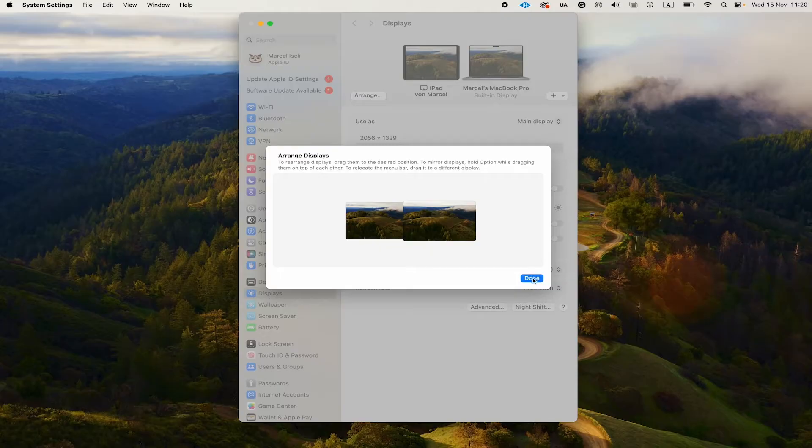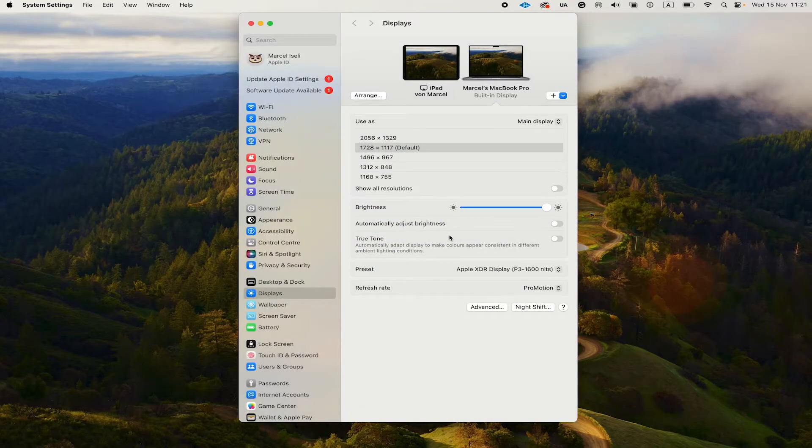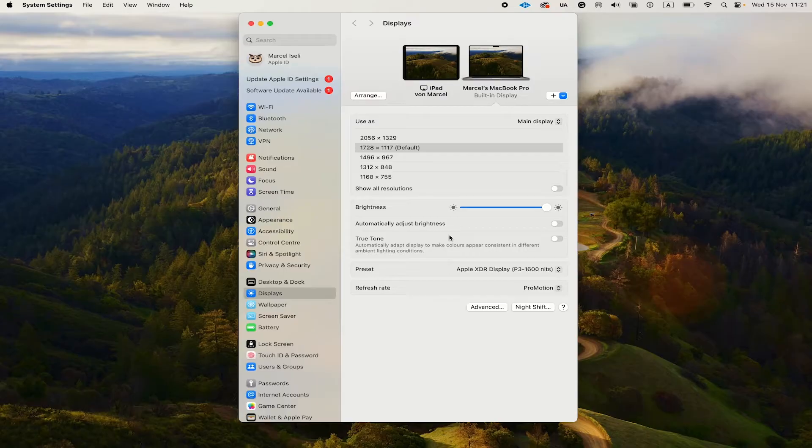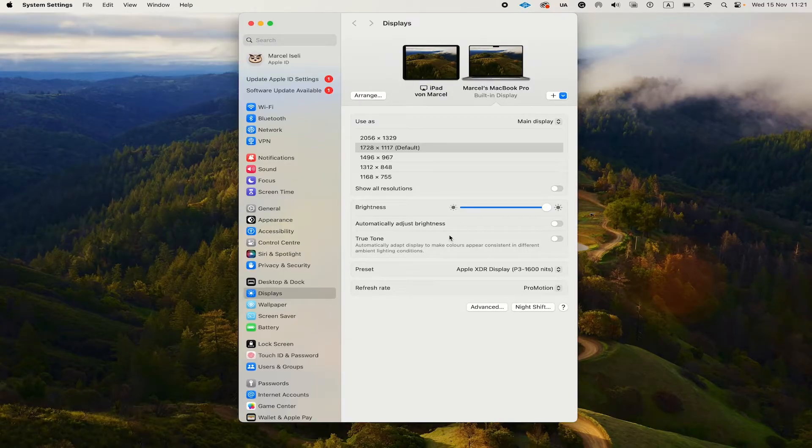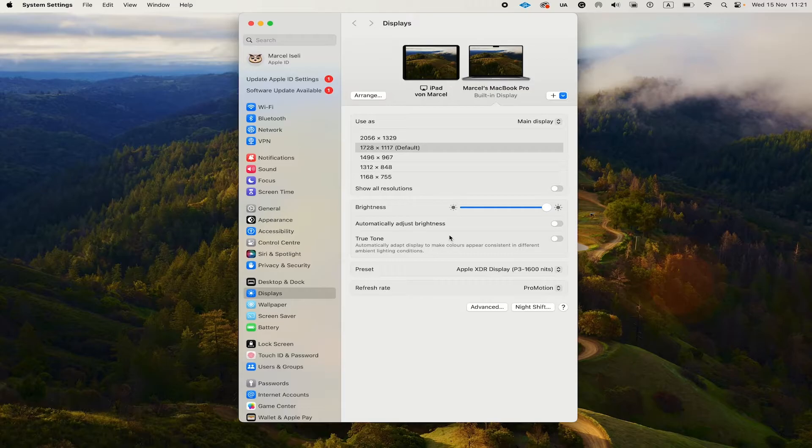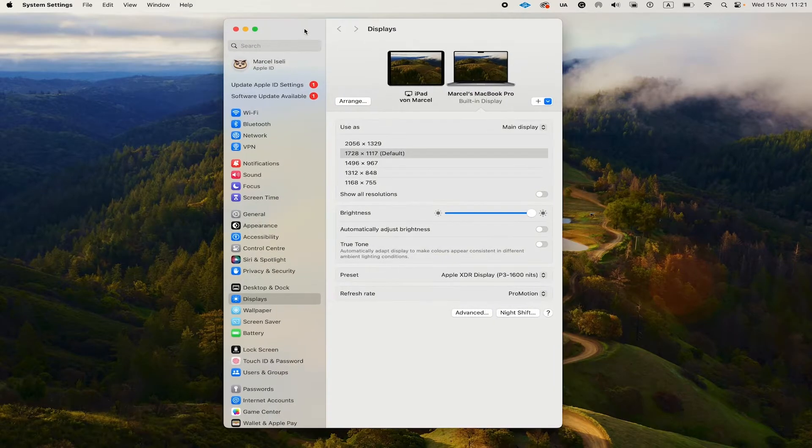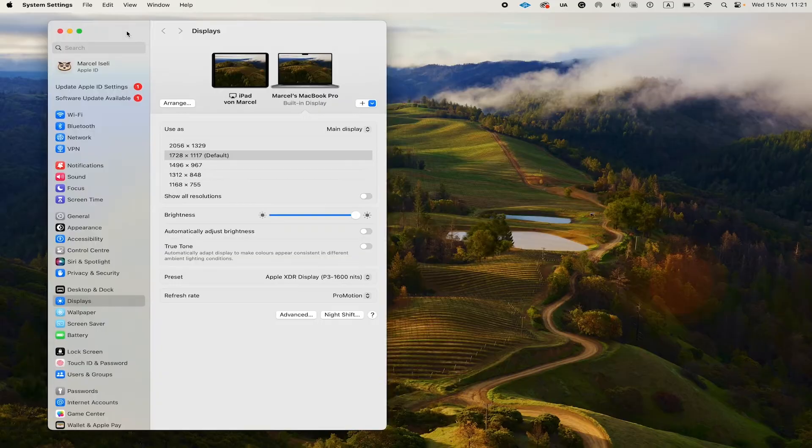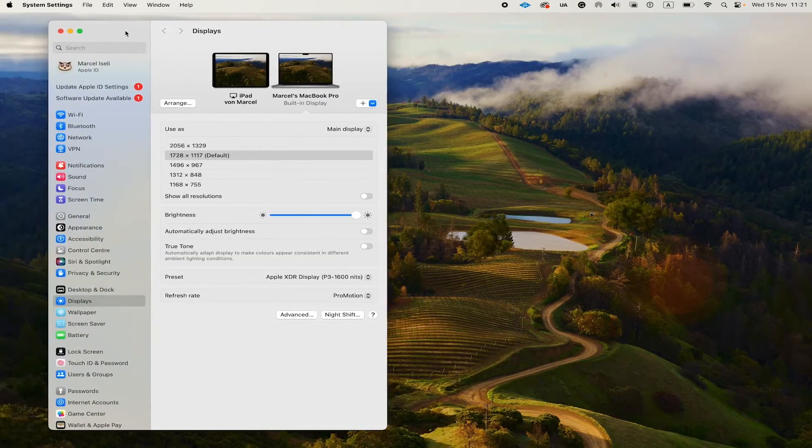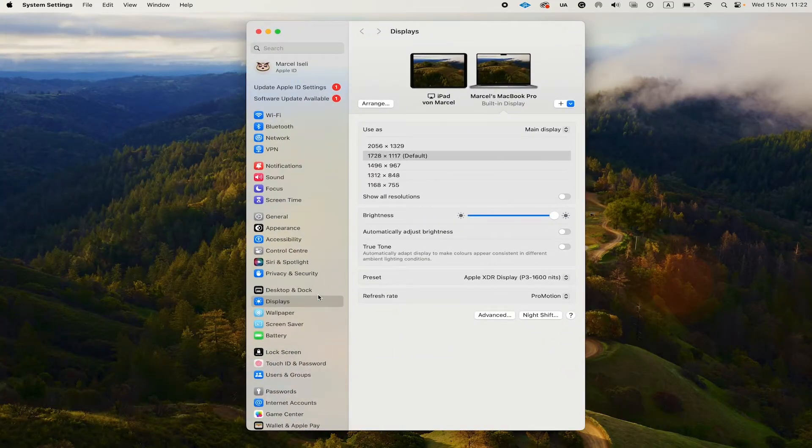Why is this important? Well, it's important because whenever we want to drag a window from our MacBook Pro to our iPad, we will need to respect the arrangement. So if your iPad is arranged on the left side of your MacBook Pro, then when you drag a window to your iPad, you would also need to exit here on the left side of your Mac. And that's exactly what we're going to talk about now.